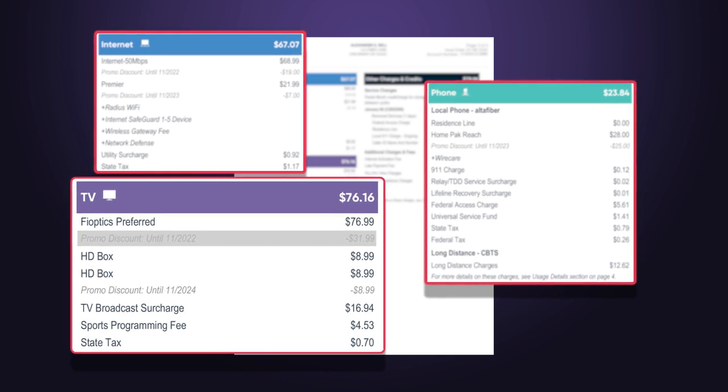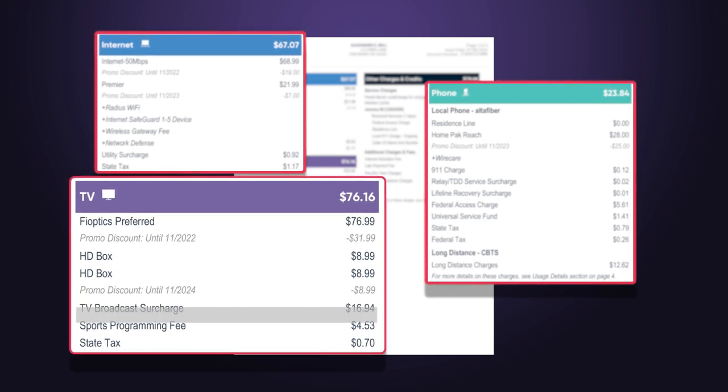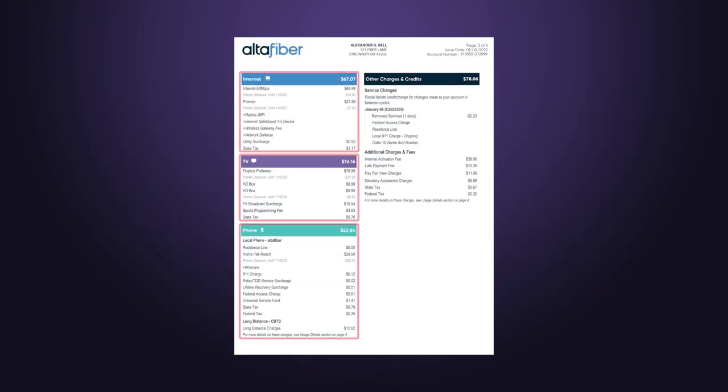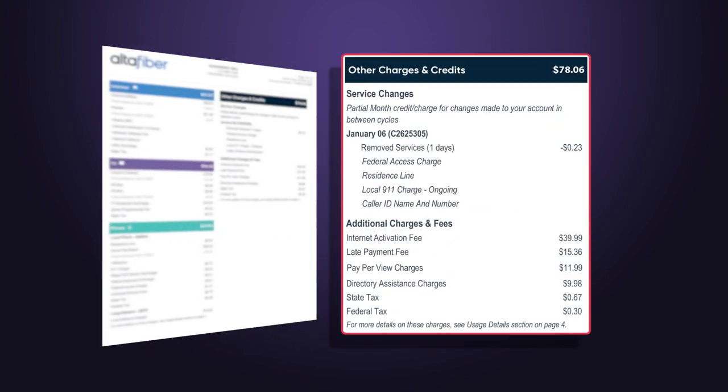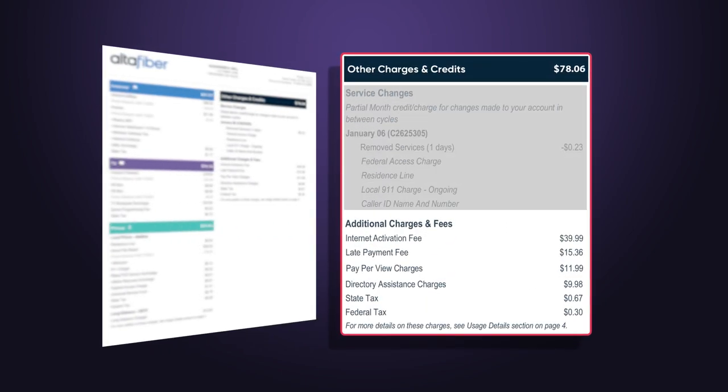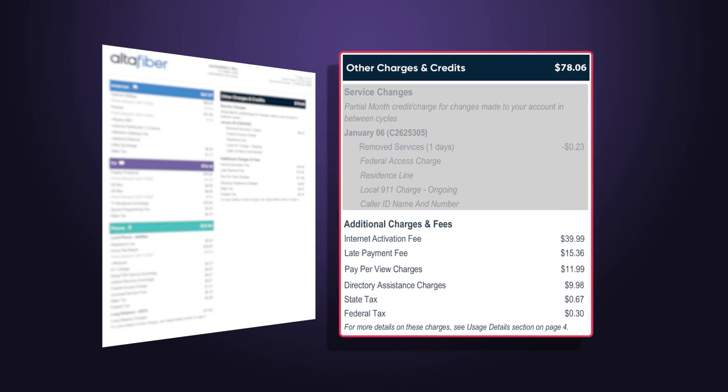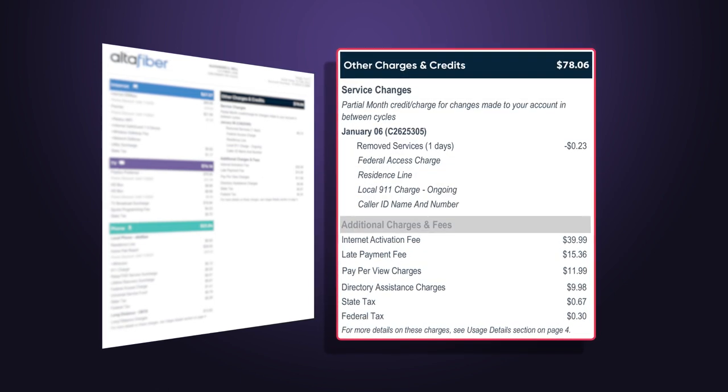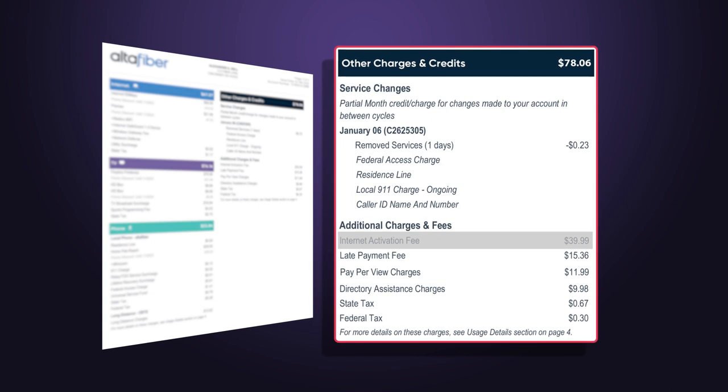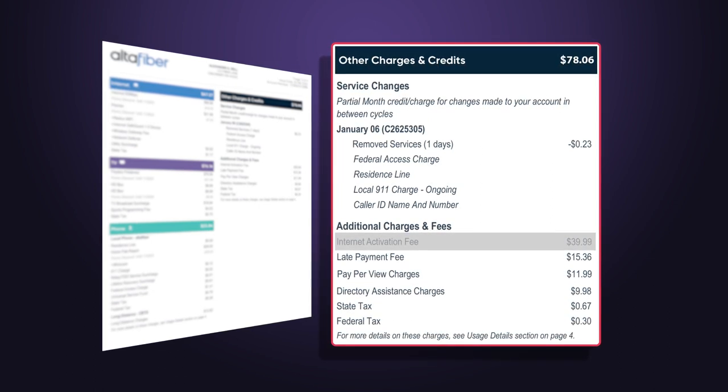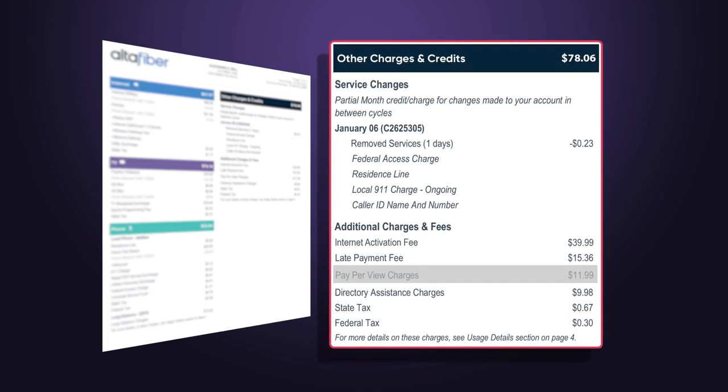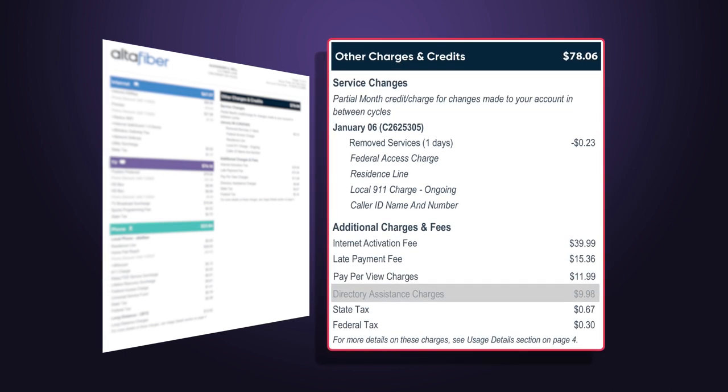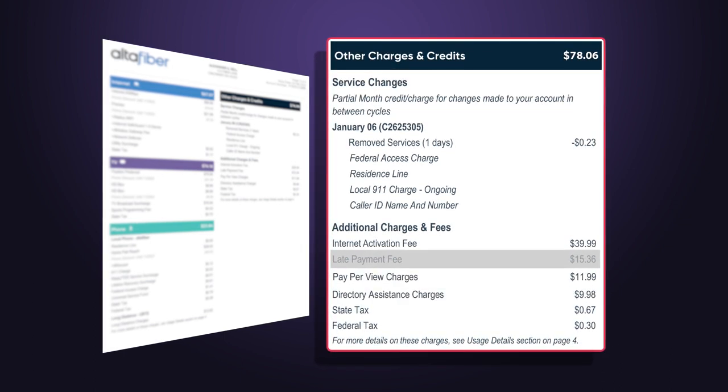Also listed here are surcharges, fees, and taxes. The next section is other charges and credits. Service changes are any partial month charges for removing or adding services within a billing cycle. Additional charges and fees may include one-time installation or activation fees, pay-per-view or on-demand charges, directory assistance calls, and other miscellaneous charges.